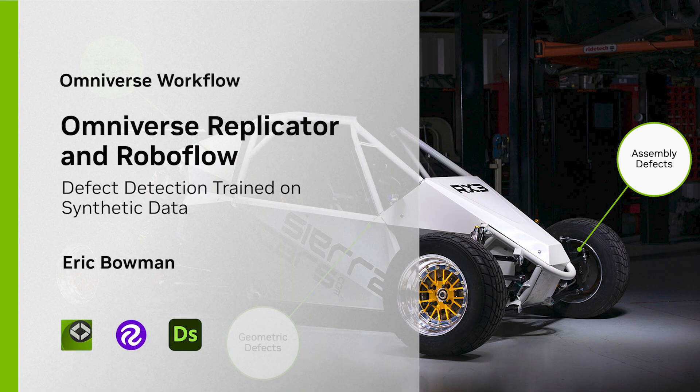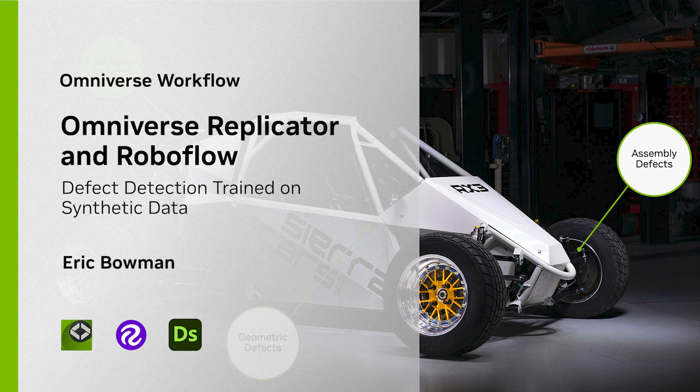In this demo, I'll show you how to use synthetic data to train an AI, even if you don't have enough ground truth data.